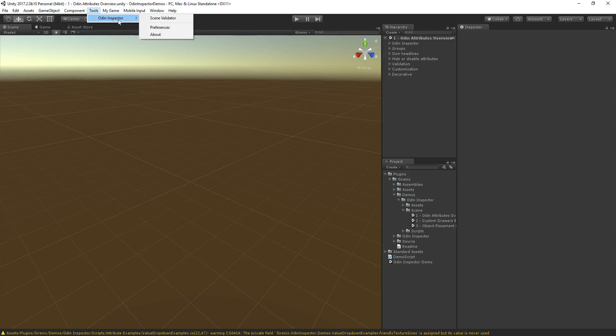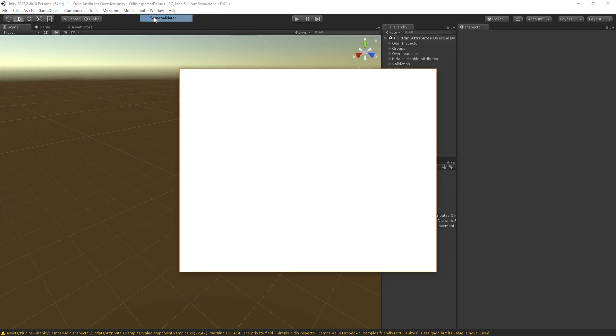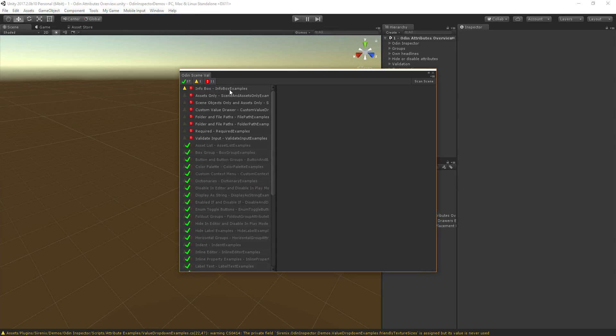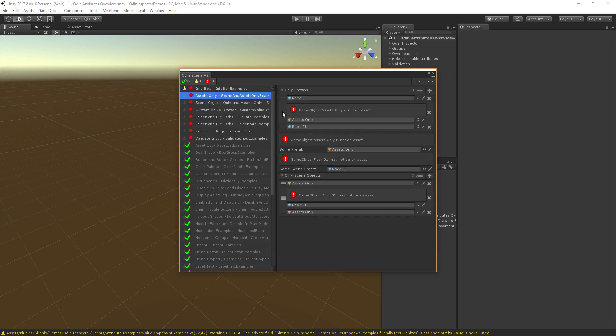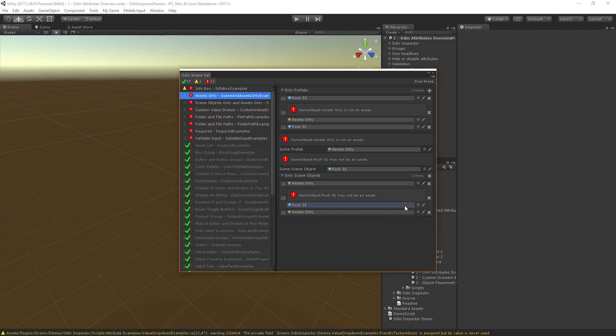Odin also offers a validation system, which comes with attributes such as required and validate input that enables the developers to ensure that their components are used correctly by the rest of the team and provide sensible feedback when they're not. When using these attributes, entire scenes can be scanned for errors and warnings to ensure that they're set up correctly.